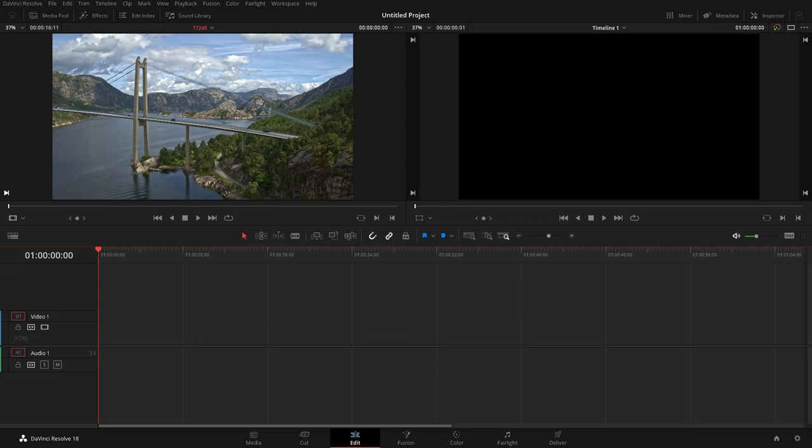So I'll quickly go over the two primary ways as of DaVinci Resolve 18 to install these. And it really comes down to how you received these titles, transitions, effects, or generators.